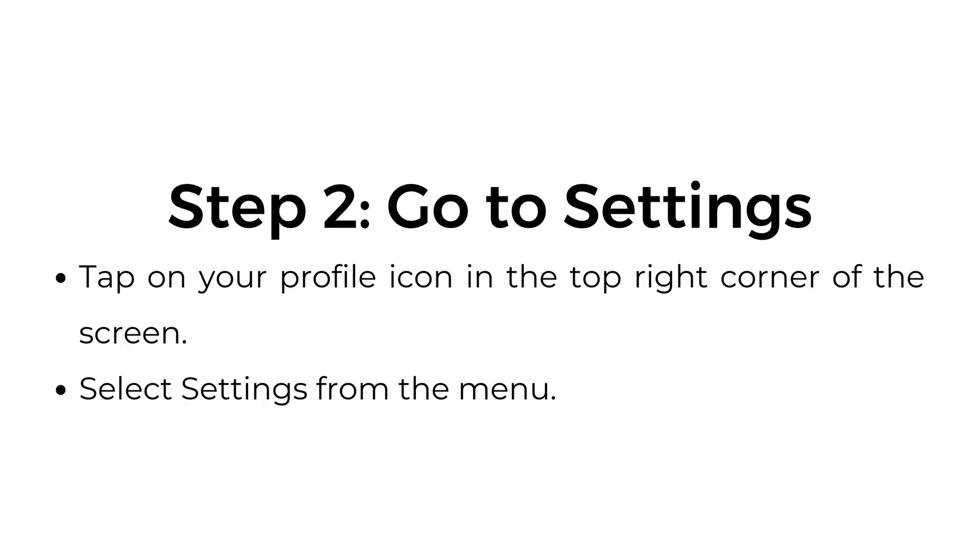Step two, go to settings. Tap on your profile icon in the top right corner of the screen. Select settings from the menu.